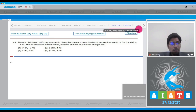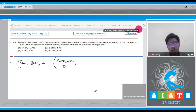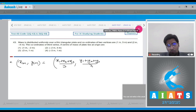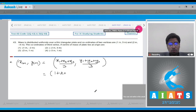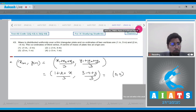For a triangular lamina, the center of mass coordinates are equal to the average of the vertices' coordinates. So the x-coordinate of the center of mass is (1 + 2 + x)/3 and the y-coordinate is (3 − 4 + y)/3. For this to be at the origin, both expressions must equal 0.